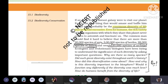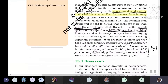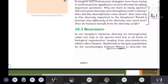Ecologists and environmental biologists are always trying to understand the significance of this rich diversity. They ask questions: How many species are there? Why does such great diversity exist on Earth? How did this diversity come about? How would the biosphere function if diversity was much less? How do humans benefit from the diversity of life? Evolutionary biologists and ecologists try to answer these questions.